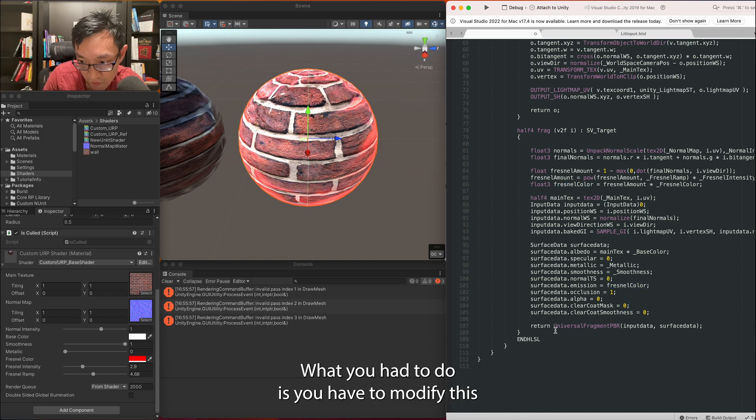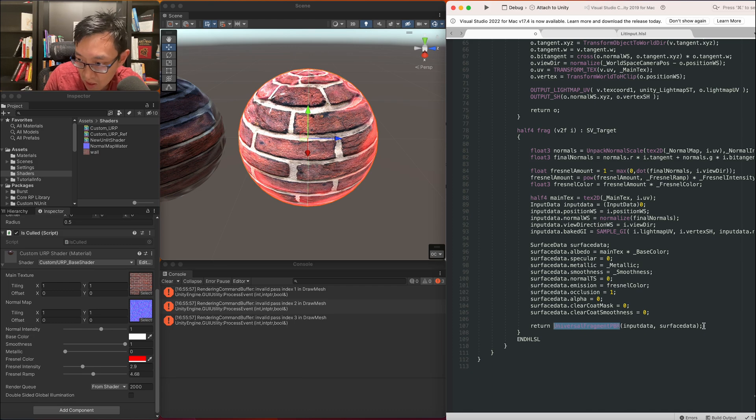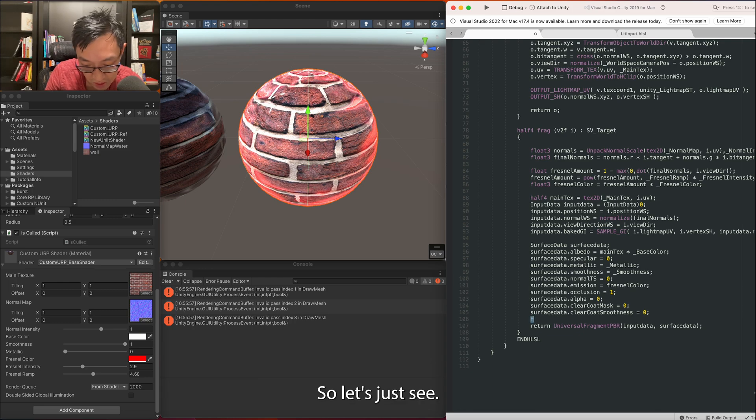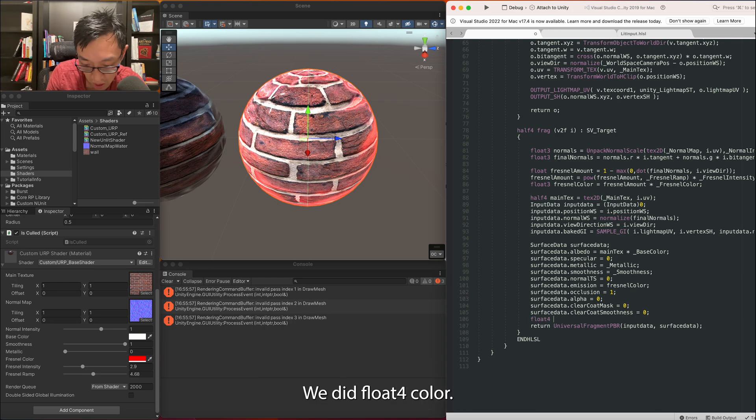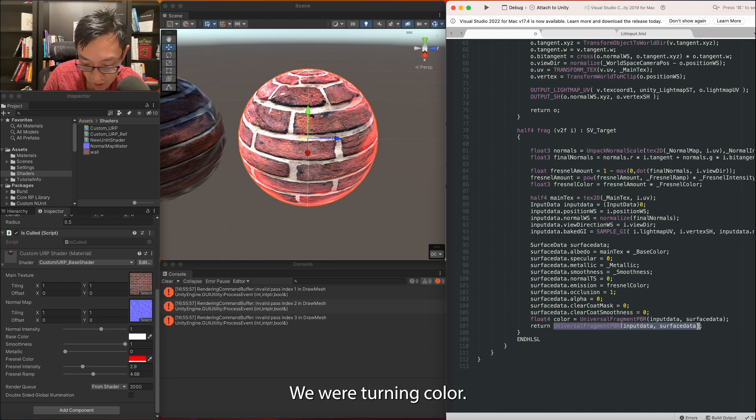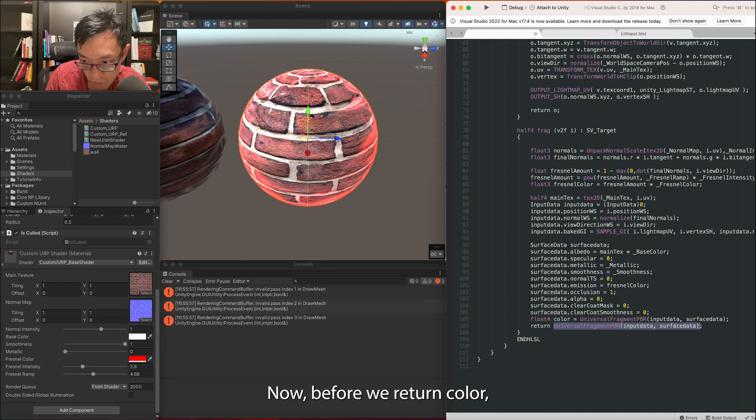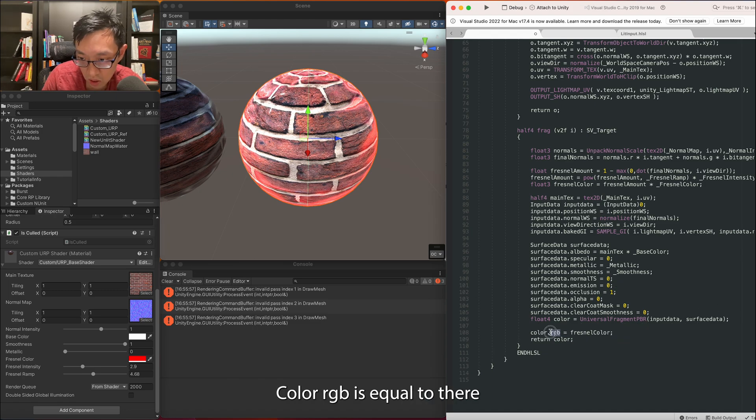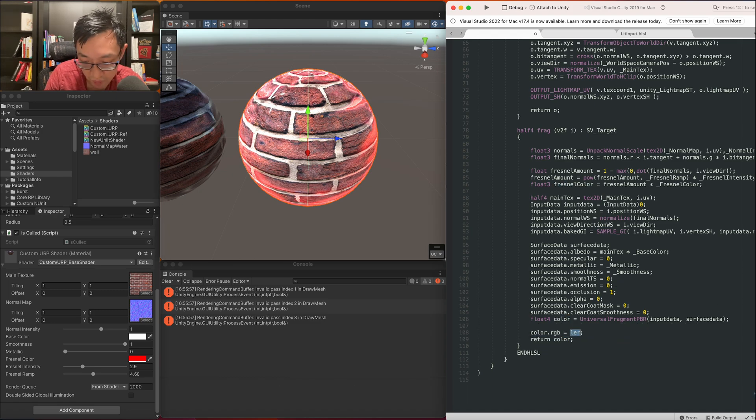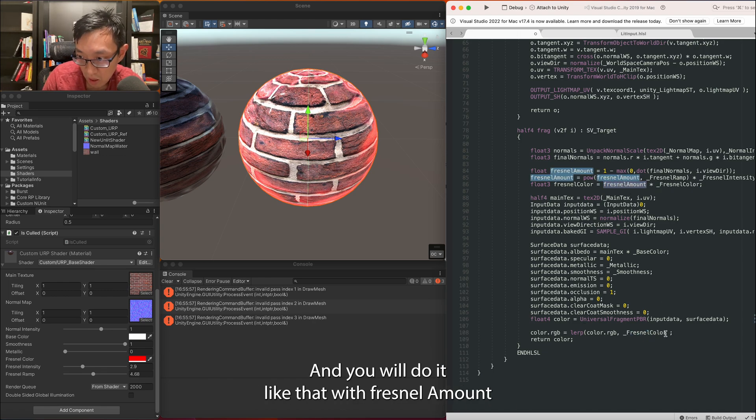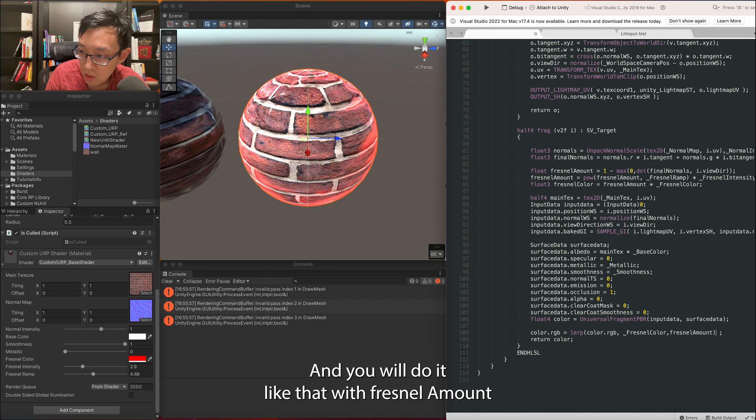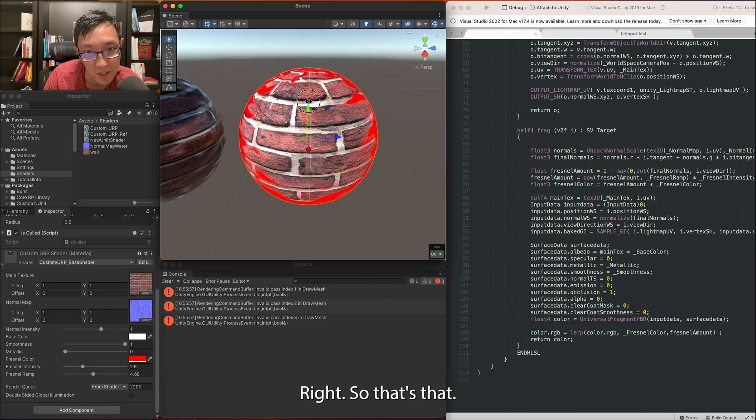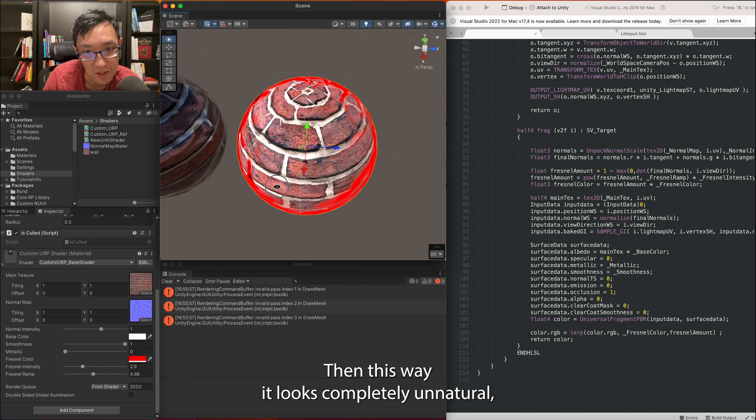Actually looks practically the same. But if you want it to be extremely red like you just don't care, you want it to be red on its own, what you would have to do is you have to modify this here. You would have to modify the output. So let's just say we did float4 color is equal to this right here. We were returning color.